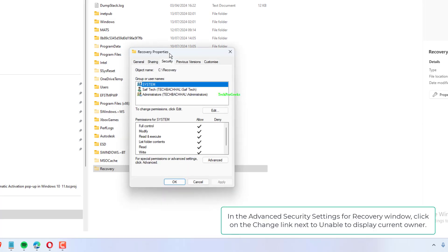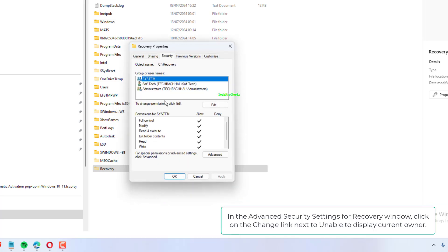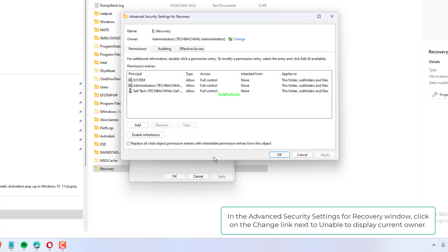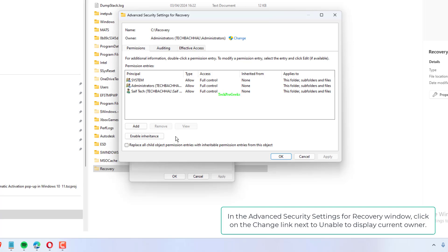In the Advanced Security Settings for Recovery window, click on the Change link next to Unable to display current owner.